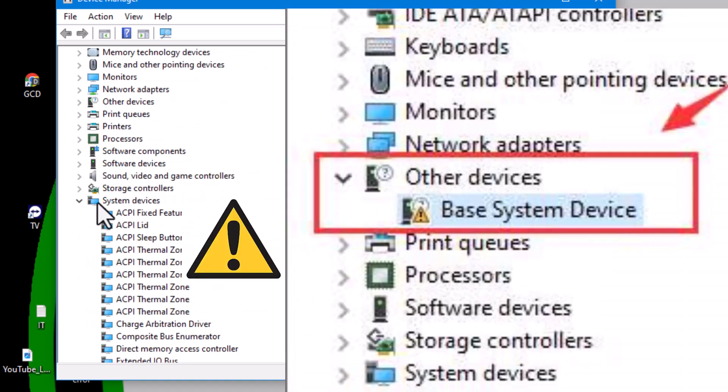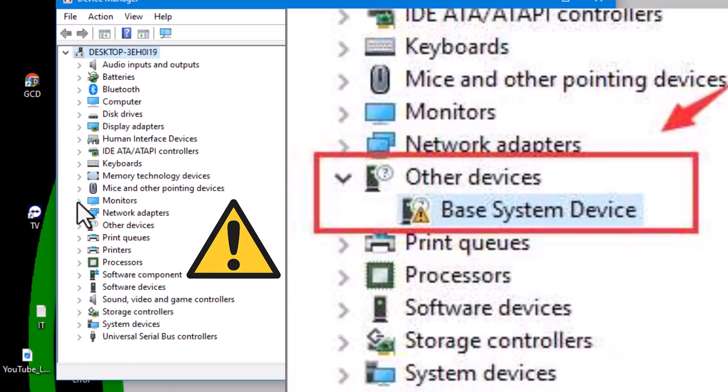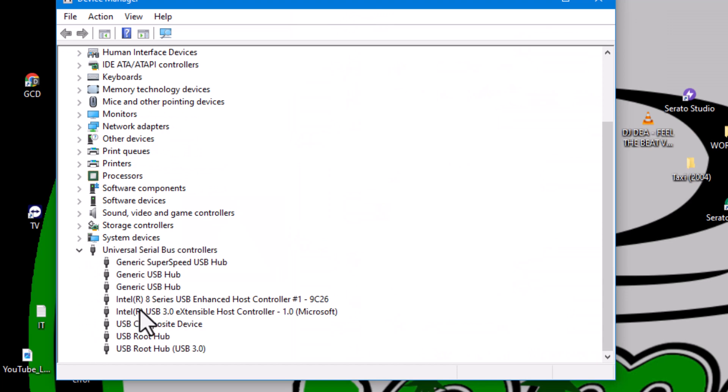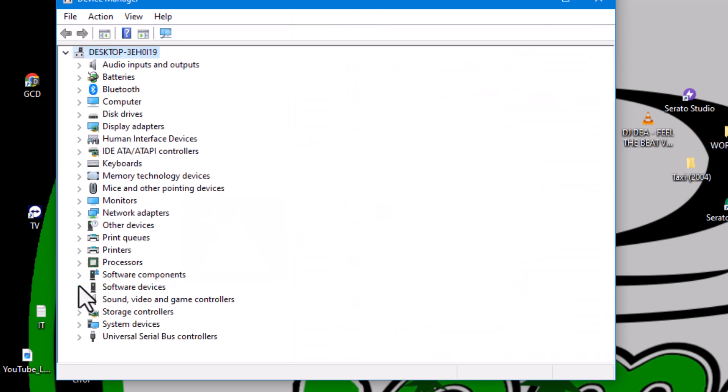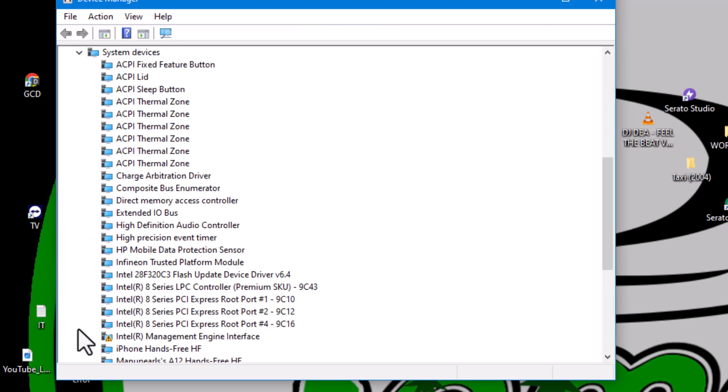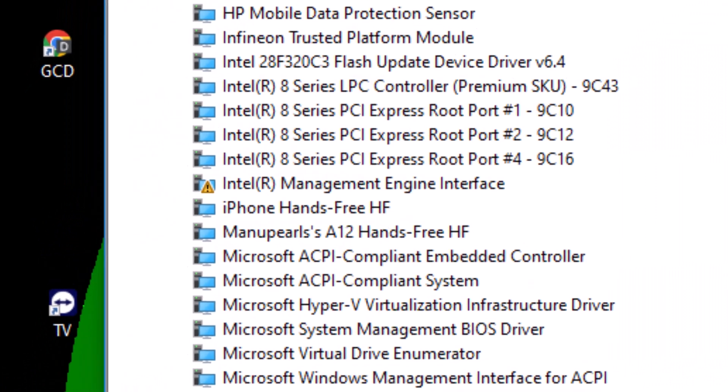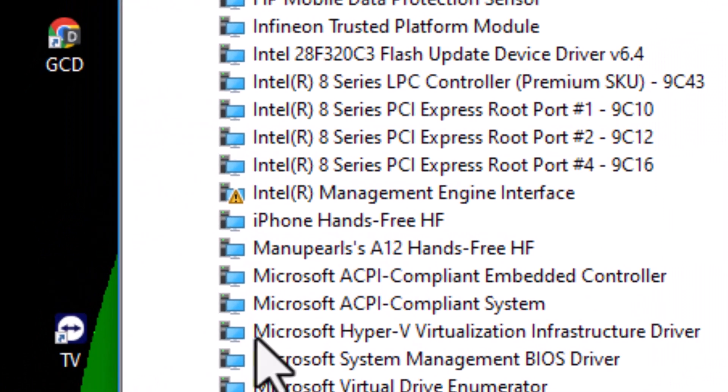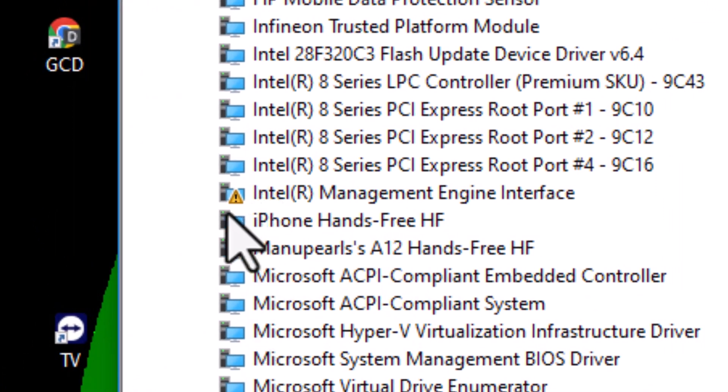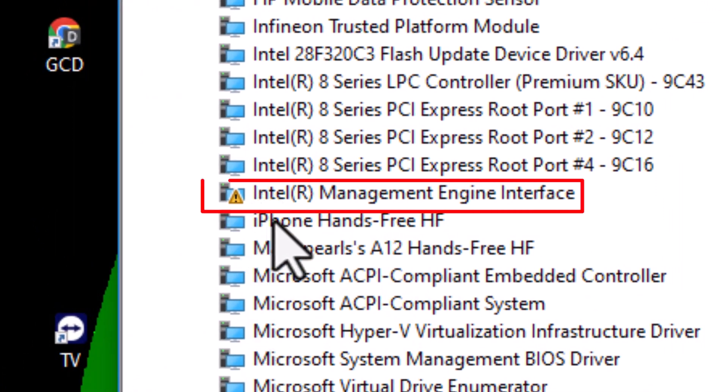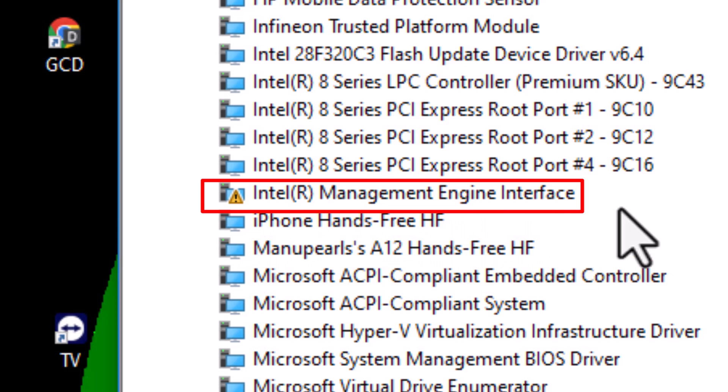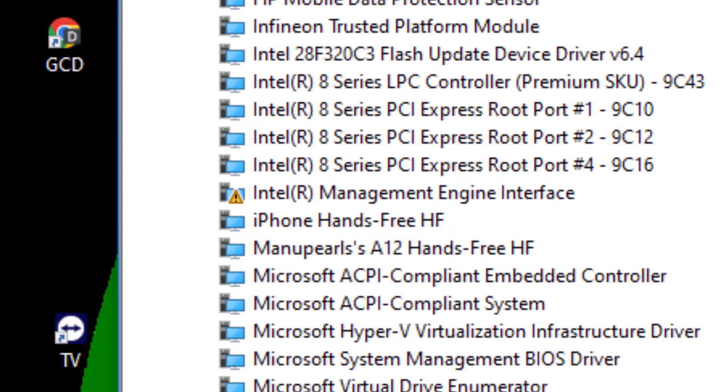Look for any errors indicated by an exclamation mark next to your device driver's name. If errors are found, uninstall and reinstall the driver, making sure to install any updates available.